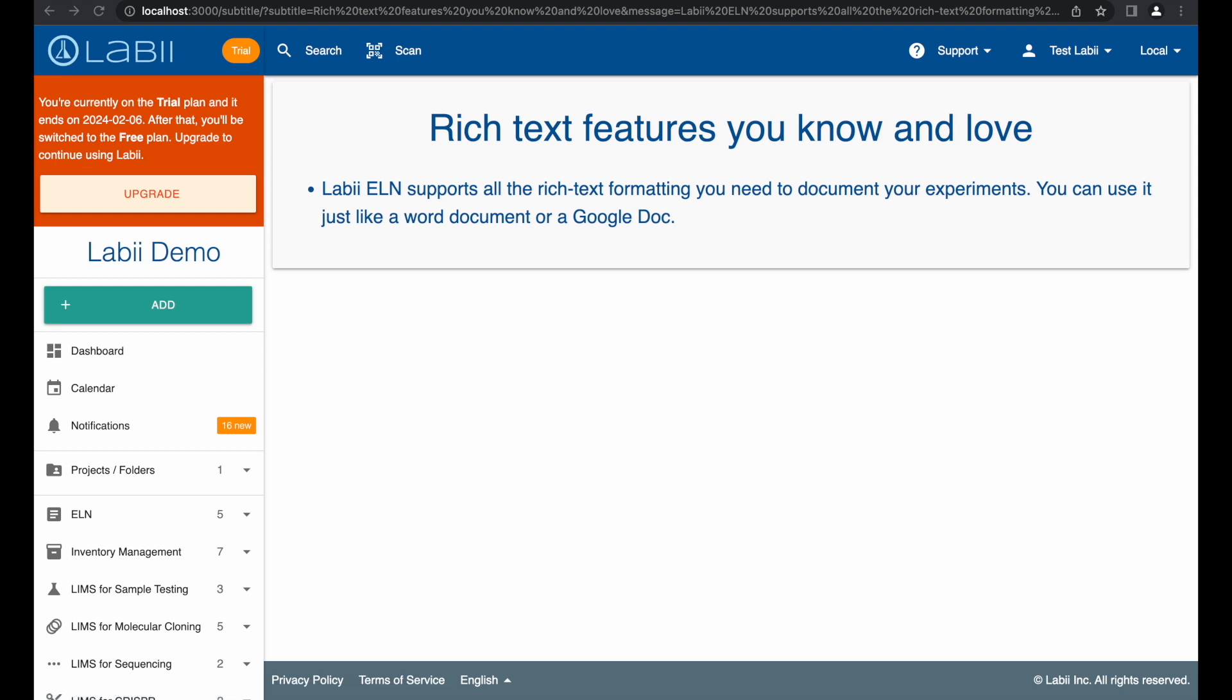Labii ELN supports all the rich text formatting you need to document your experiments. You can use it just like a Word document or a Google Doc.